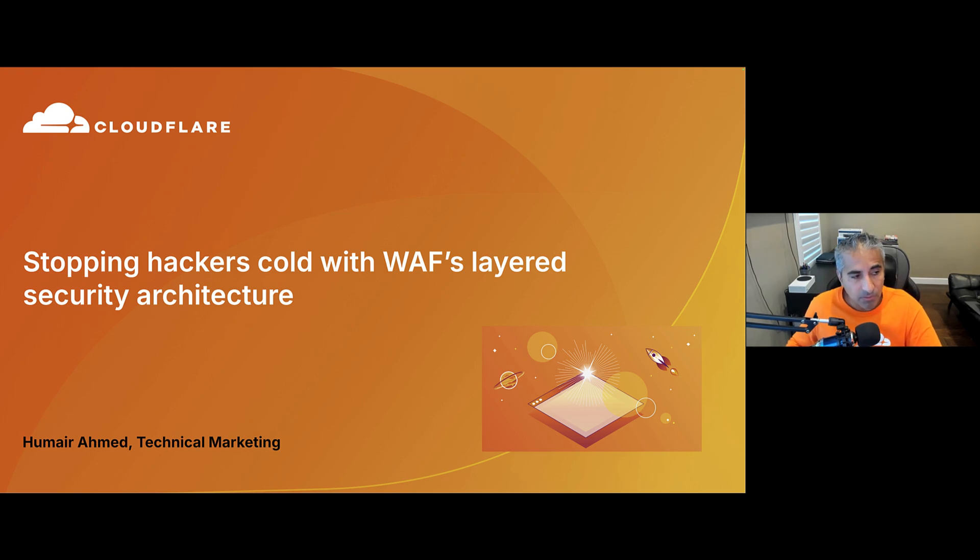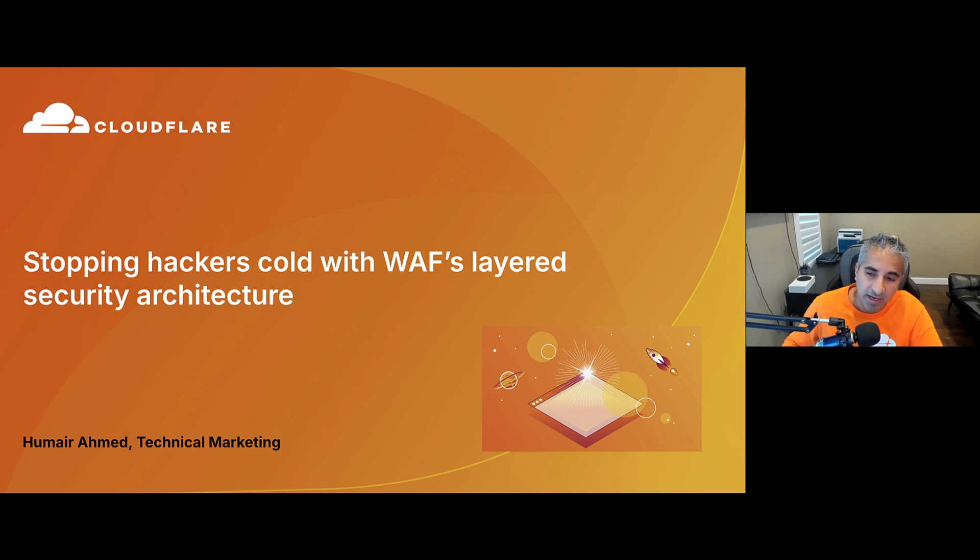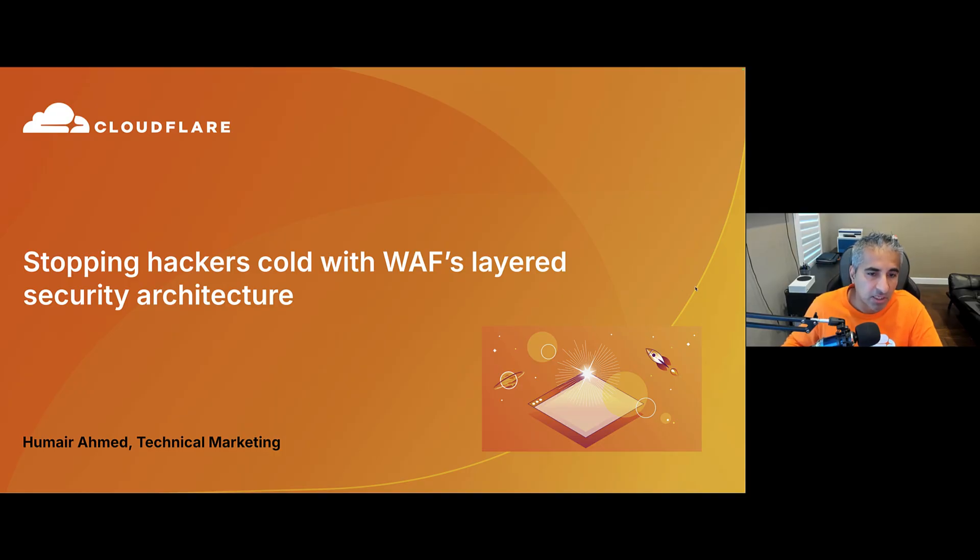Welcome, everyone. My name is Samir Ahmed. I work in technical marketing at Cloudflare on everything performance and security related. And today I'm going to talk about WAF's layered security architecture.